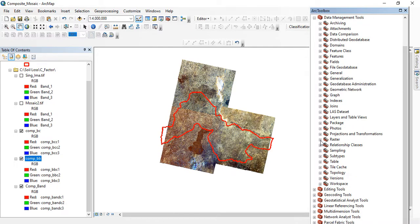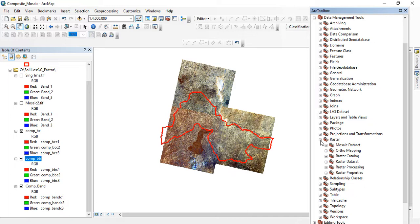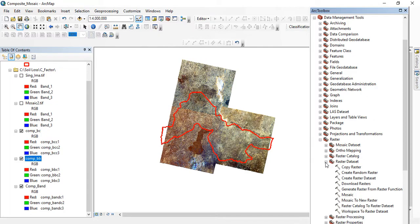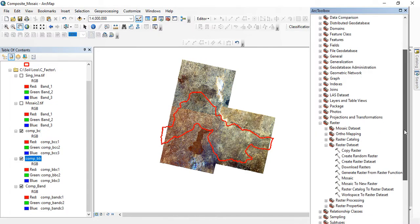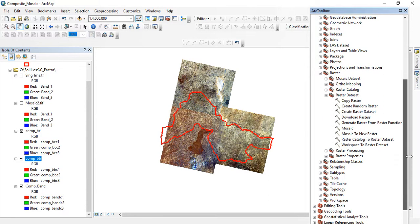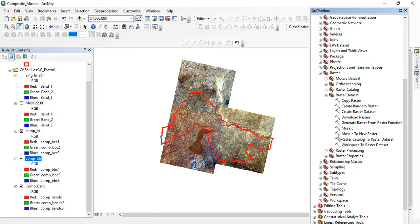So under Raster you have different processes here. We are going to Raster Dataset. Under Raster Dataset you go to Mosaic to New Raster. This is going to combine our images to a new single image.